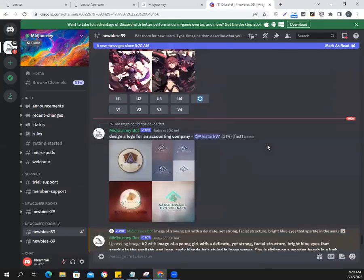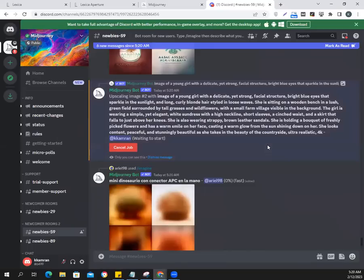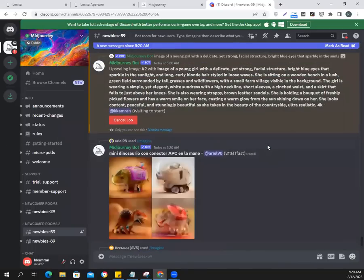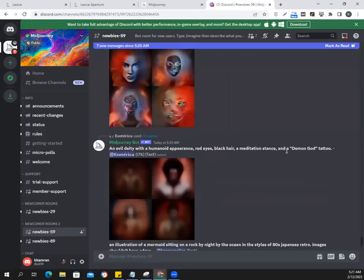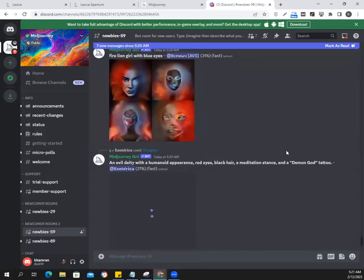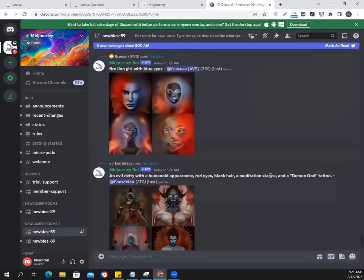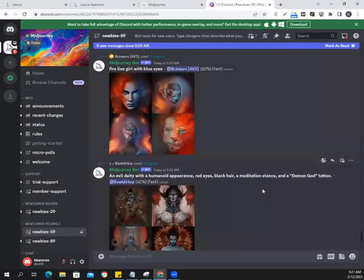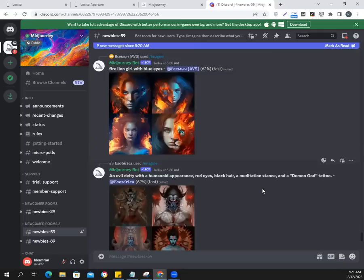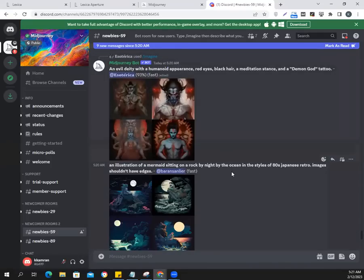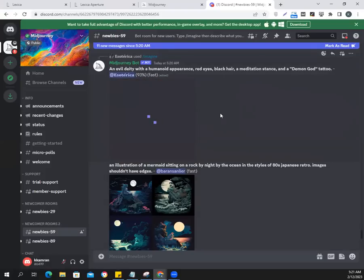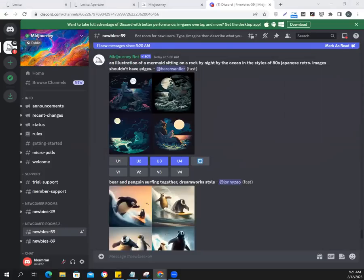We are going to go to the next prompt. Since the job is ready to start, we can just wait and enjoy the rest of the stuff here. People are writing all kinds of prompts. In the meanwhile, while it is working, we are going to move to Lexica.